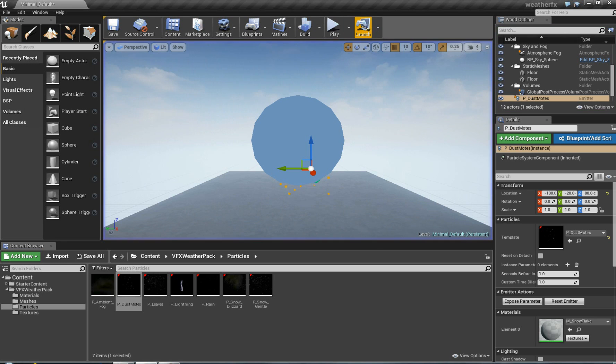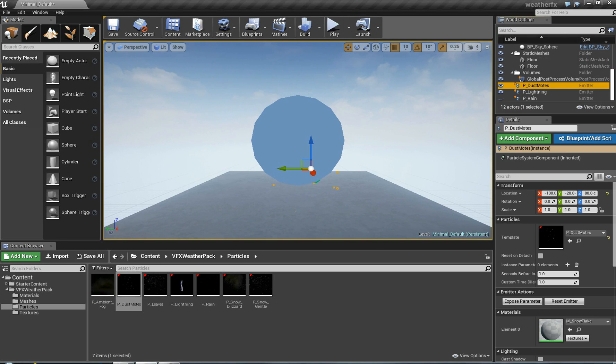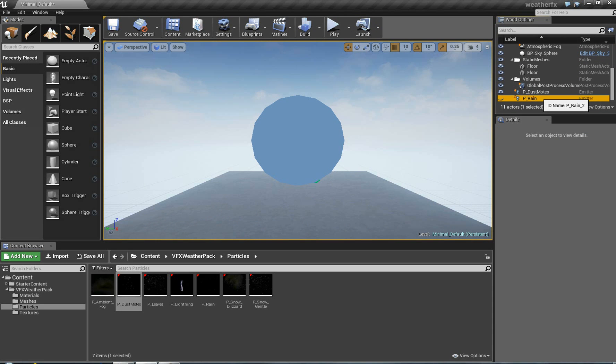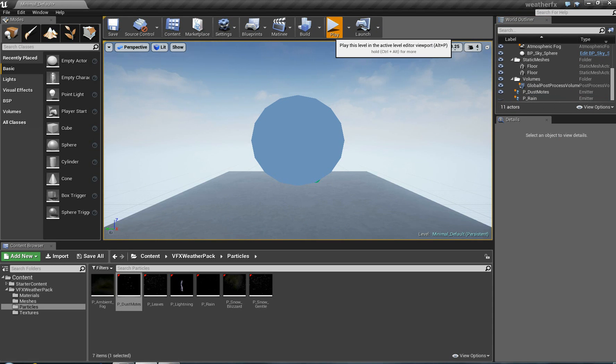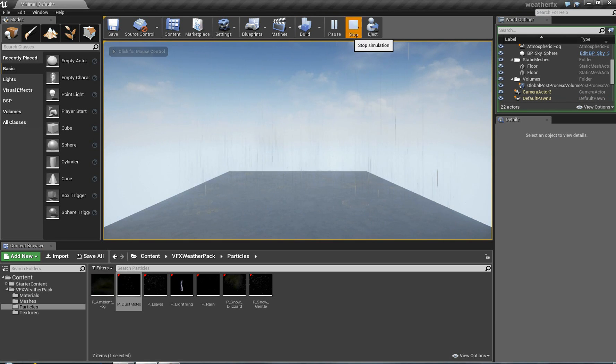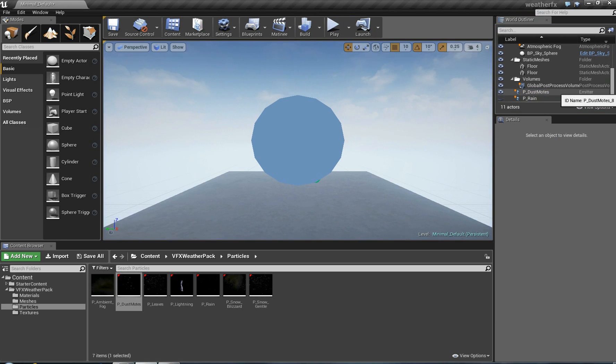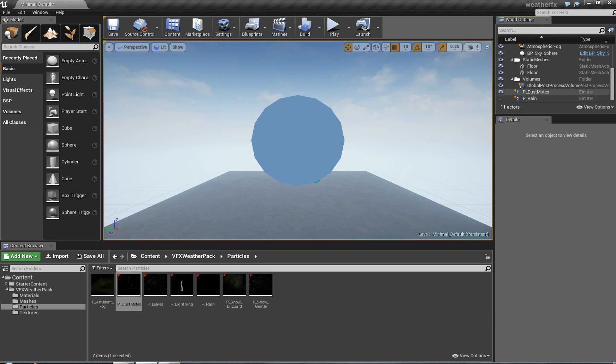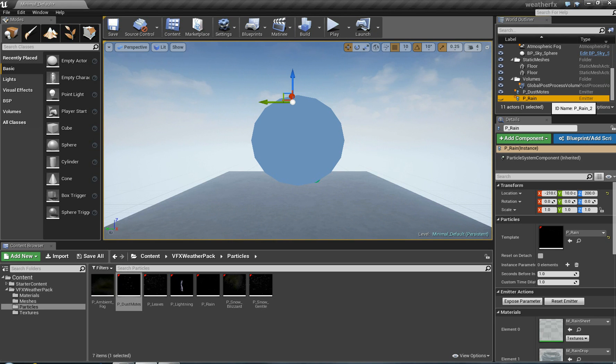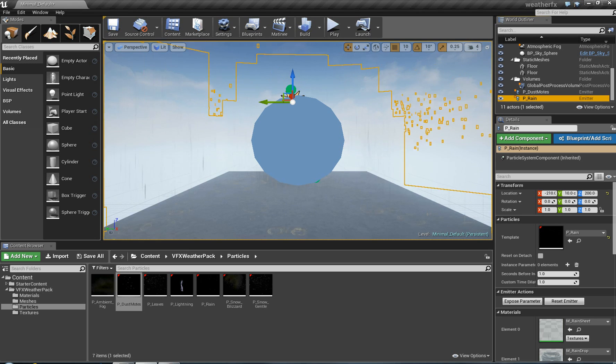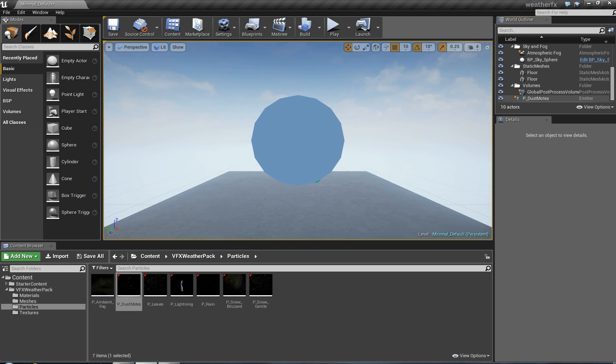And I'll just take off the rain and the lightning for now, just take those out so you can see the dust mode separately. So let's make sure I've got the rain out of here.